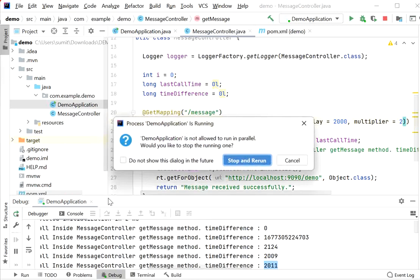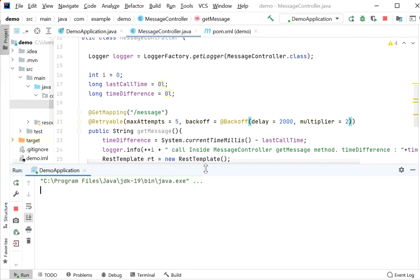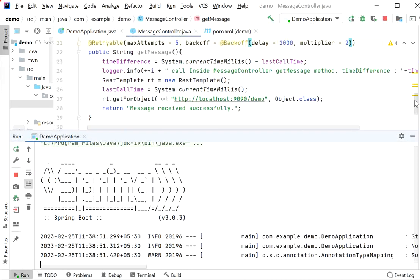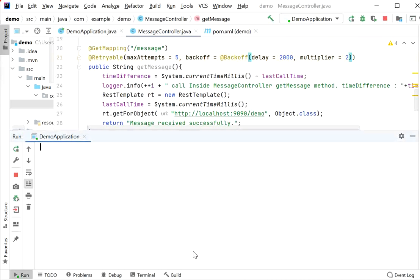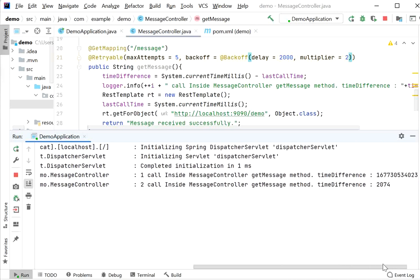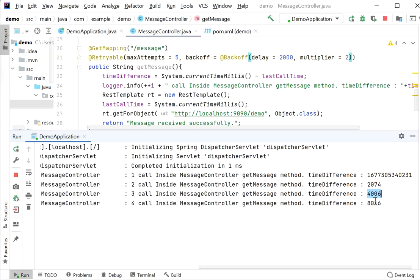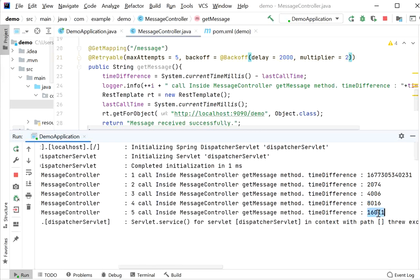After restarting and calling the endpoint, we can observe in the logs: first call, then two seconds before the second call, then four seconds before the third call, then eight seconds before the fourth call, and sixteen seconds before the fifth. So the delay multiplies by two each time, as configured with the multiplier attribute.